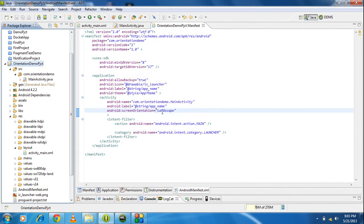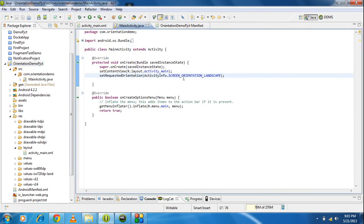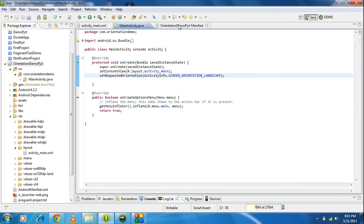If you want to make the app available only in portrait mode, then instead of specifying landscape you have to specify portrait, and also set the argument value to portrait in the AndroidManifest file.